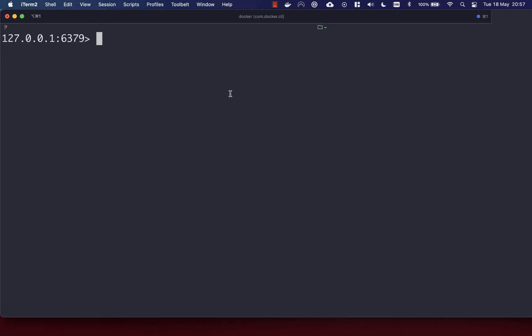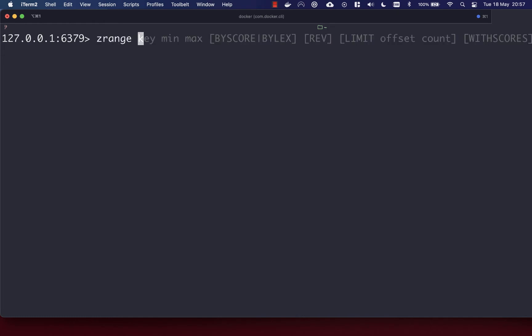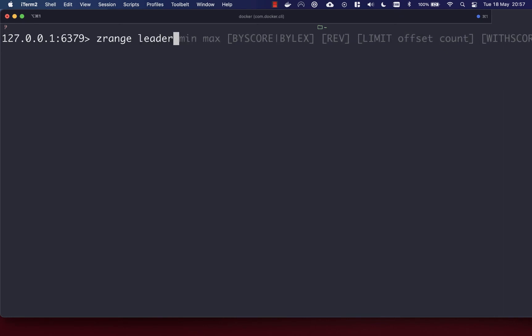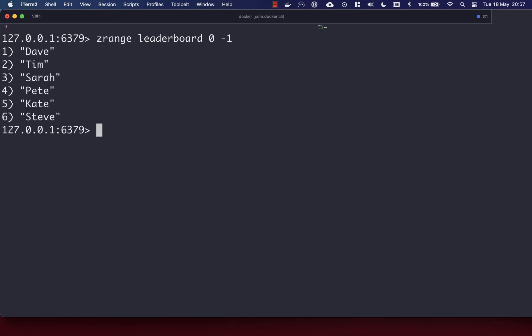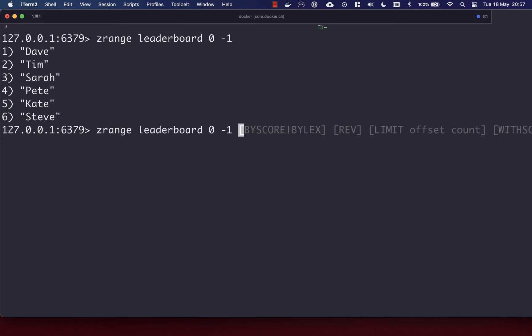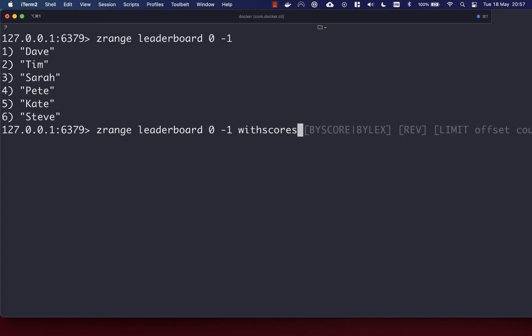If you want to list out the members of your sorted set, you use the ZRANGE command, which takes the key of the set and then the min and max range. We're going to go zero to minus one, which gives us the entire range of our leaderboard. If you want the members with their scores, you can use the WITH SCORES option as well.